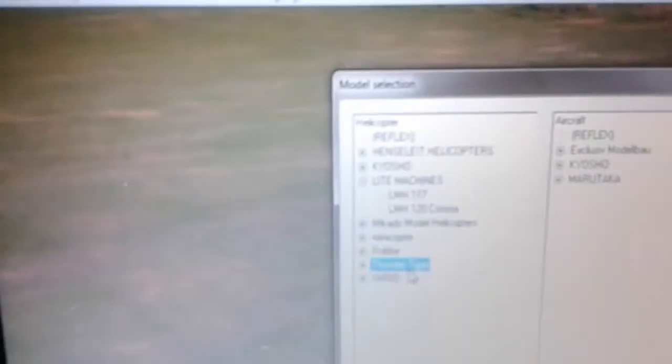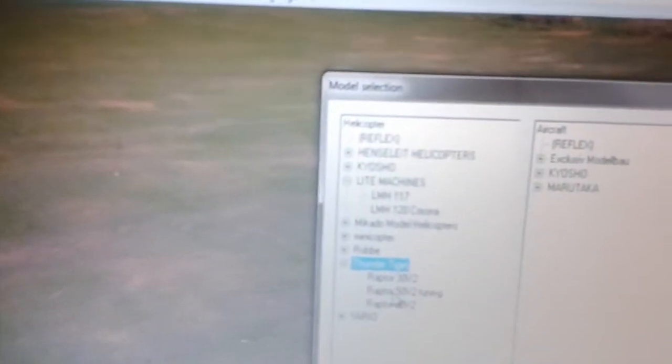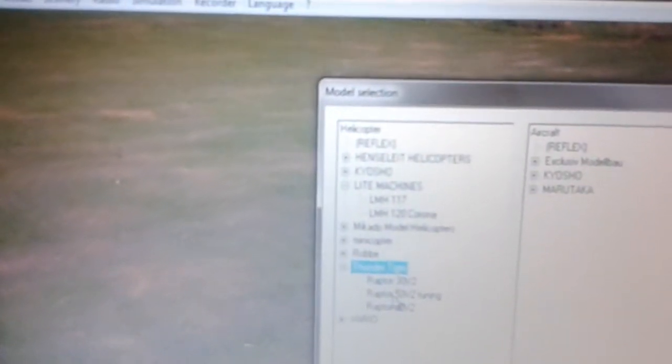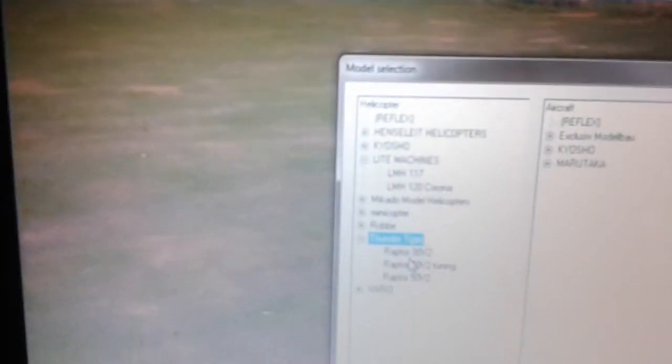I'm just going to show you here that we do have different dropdowns. It allows you to change the model. So if I wanted to, here I'm clicking on a Thunder Tiger and I'm going to go to the Raptor.